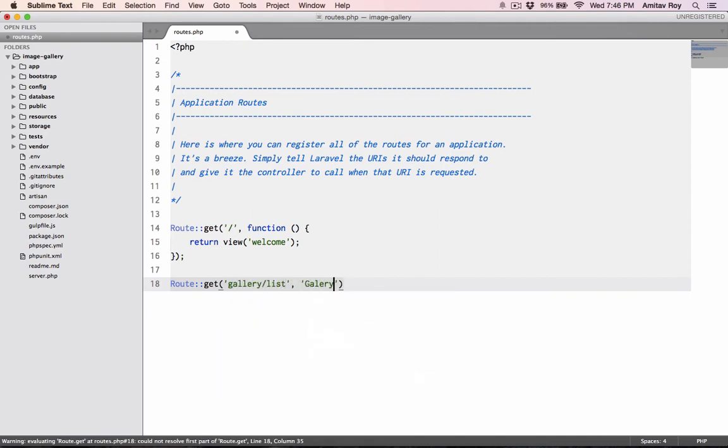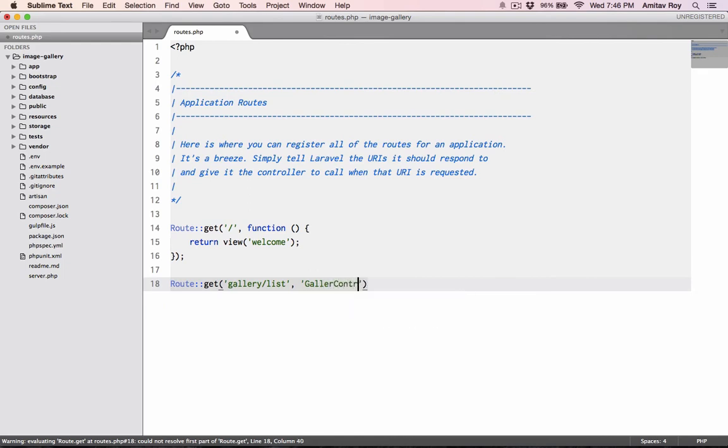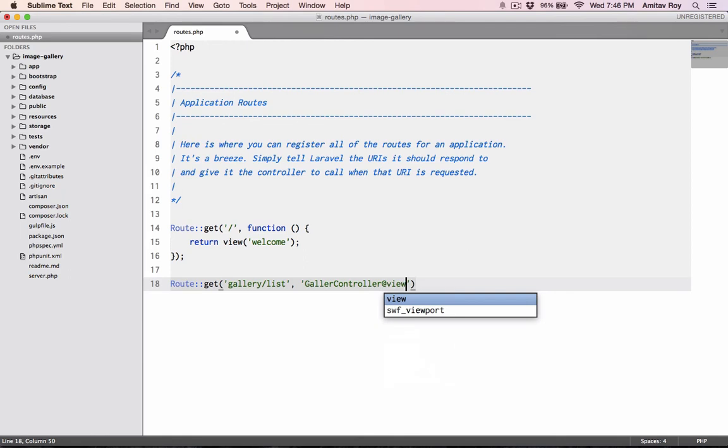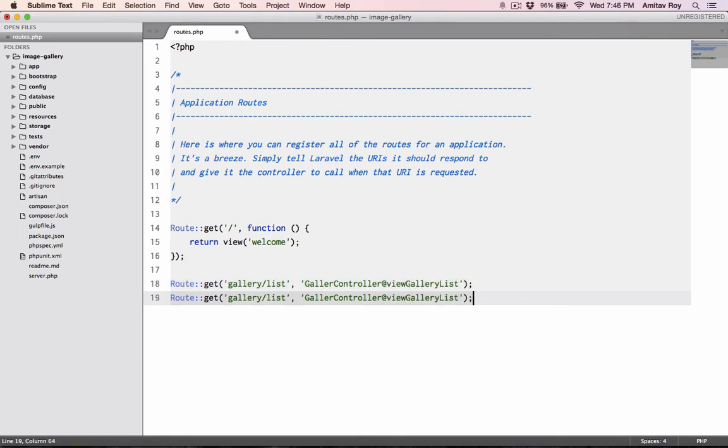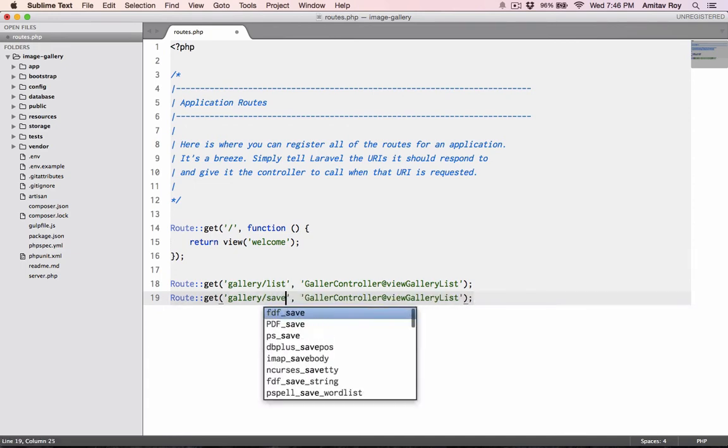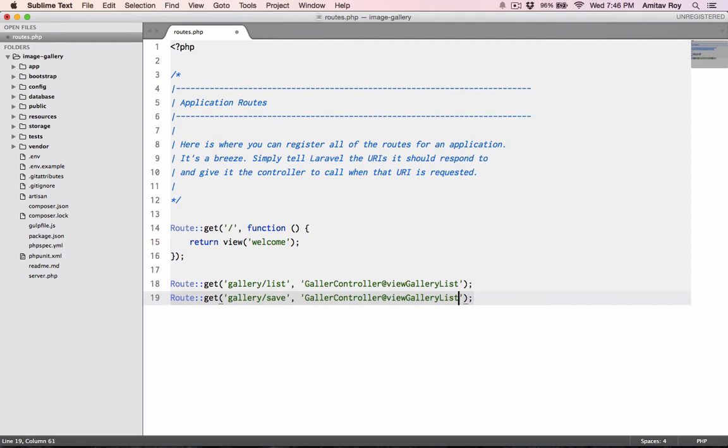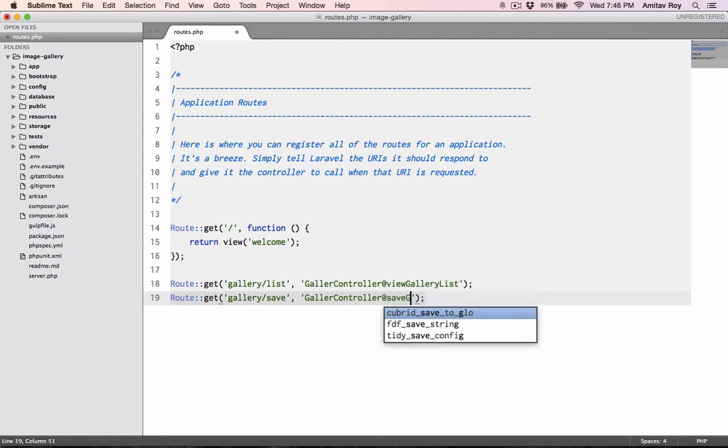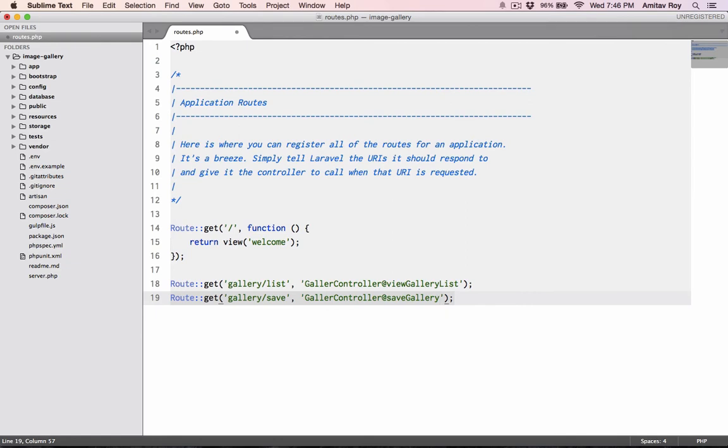I can use gallery controller at the right, what's a view gallery list. Okay, there will be one URL where we will do the save of the gallery, new gallery, so save gallery. Okay, this will be a post.